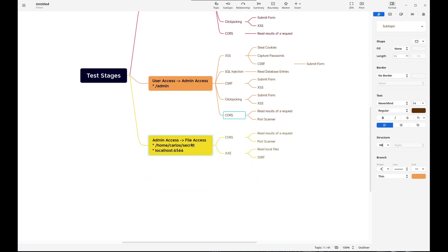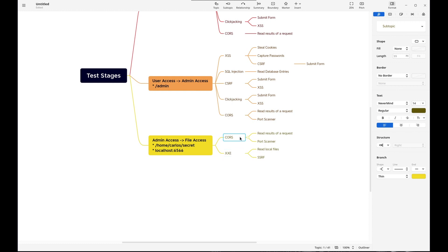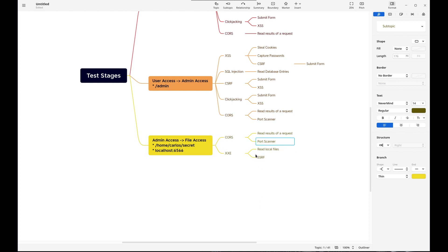And then finally, admin access, file access. So we have an admin account, and now we need to read files off of the system. It states that the flag is either in home Carlos secret, or there's also possibly a file server at localhost 6566 that we may be able to use to read the secret. To do that, I put cores, read results of a request, and XXE to read local files. And of course, SSRF.